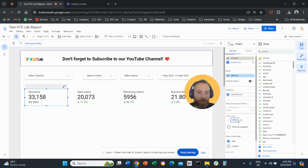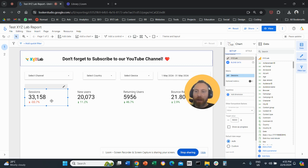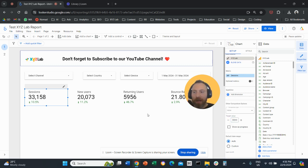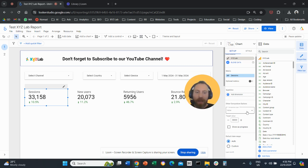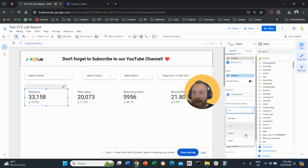I can select Value and enter, for example, 50,000. The comparison will then show that we are 33 percent lower than that value. If I put 30,000, it will show we are 10 percent higher. This is useful if you have an objective — for example, a target number of sessions, sales, leads, or revenue — and you want to compare against that absolute number.